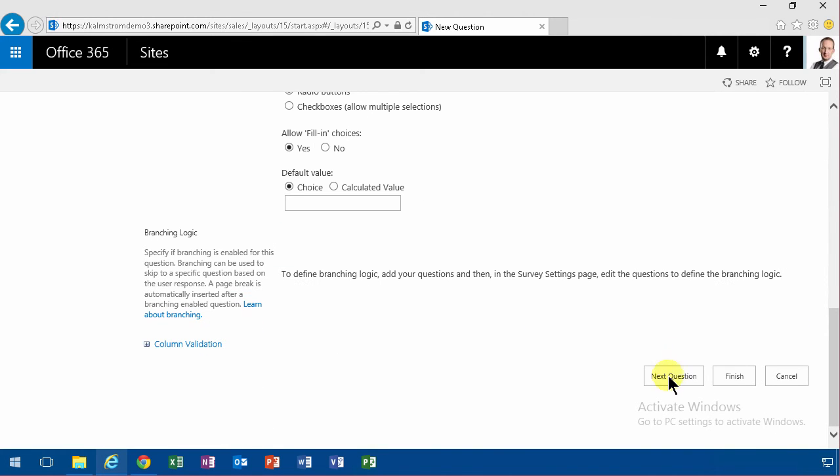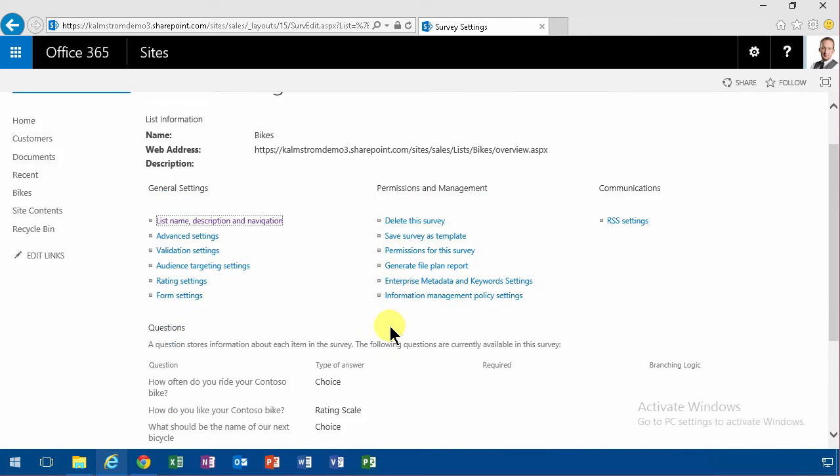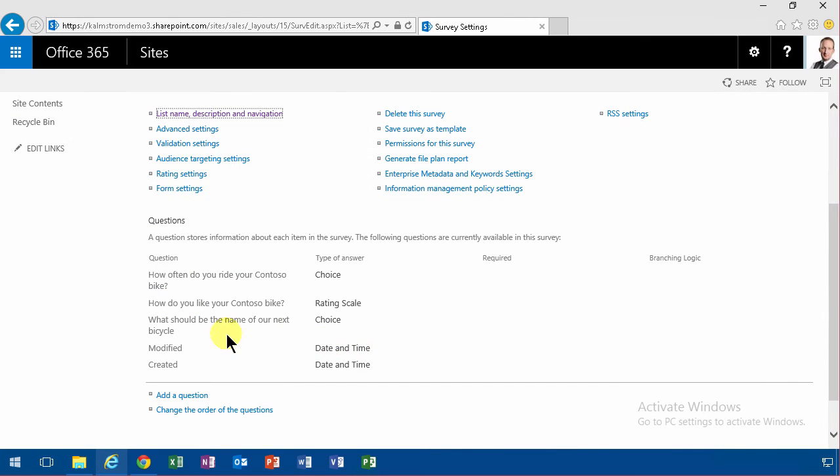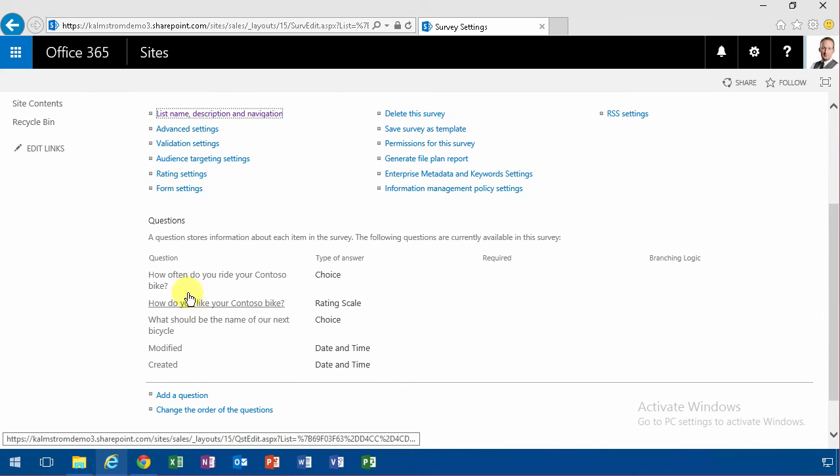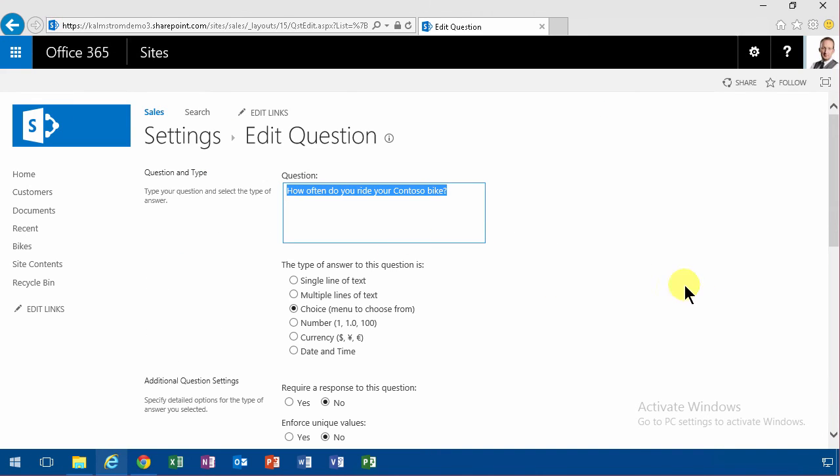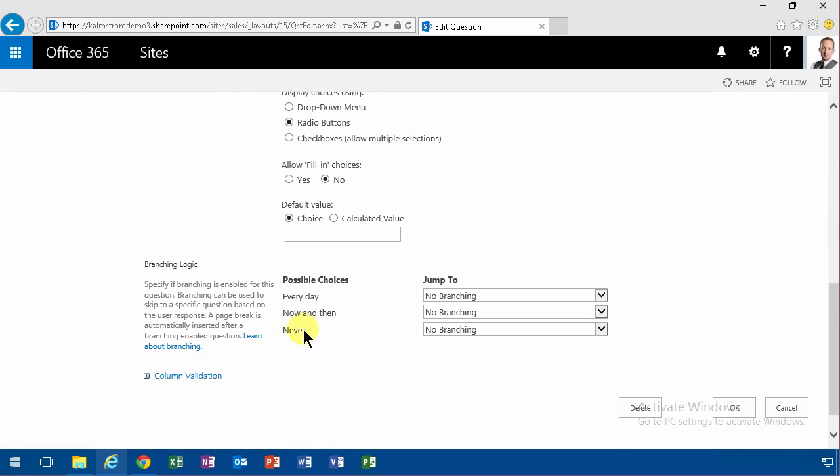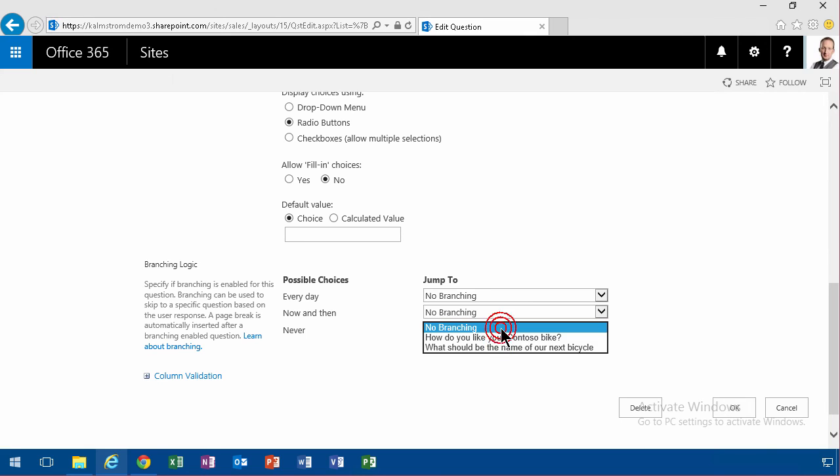So that concludes my adding questions. Now I just want to do some branching here. And if they don't ride the bicycle ever, it's like never, then I want to do some branching here. So if they are selecting never there, I want them to go on to what should be the name of our next bicycle.